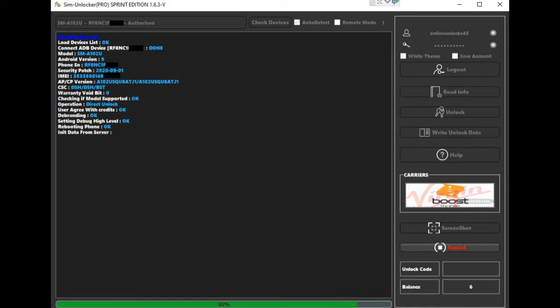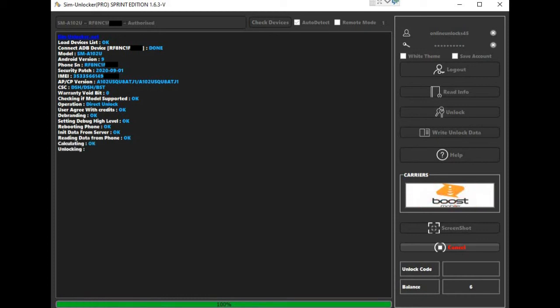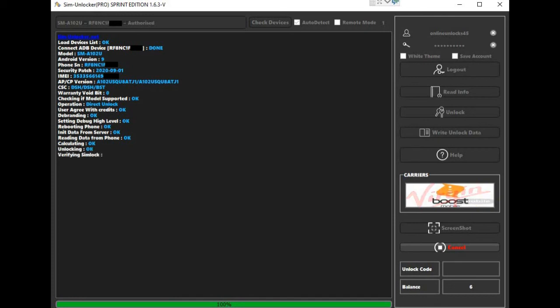Then just have to wait about one minute for the software to finish the unlock. They specify once the unlock is done that if it's not working to press the button write unlock data, but for this phone it got unlocked directly.